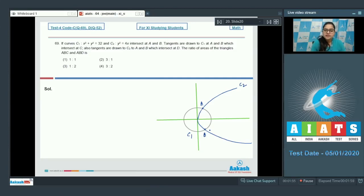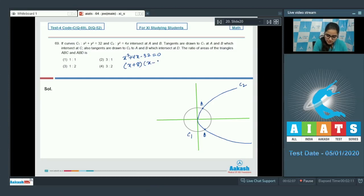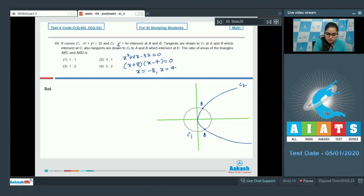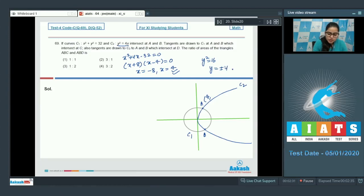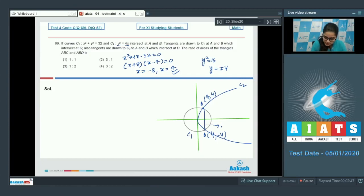To find the coordinates of A and B, substitute y² = 4x into x² + y² = 32 to get x² + 4x − 32 = 0, giving (x + 8)(x − 4) = 0. So x = −8 or x = 4. Since y² = 4x requires x to be non-negative, x = 4. Substituting back: y² = 16, so y = ±4. Coordinates of A are (4, 4) and B are (4, −4). The line AB has equation x = 4.